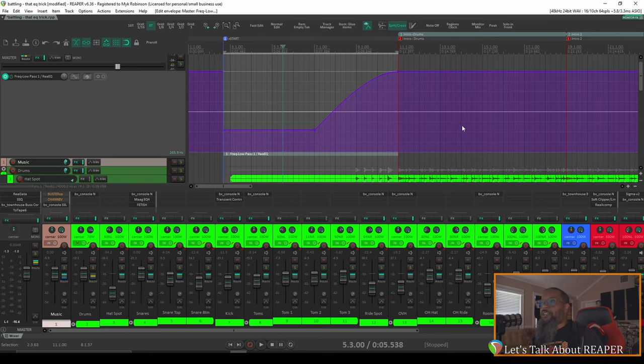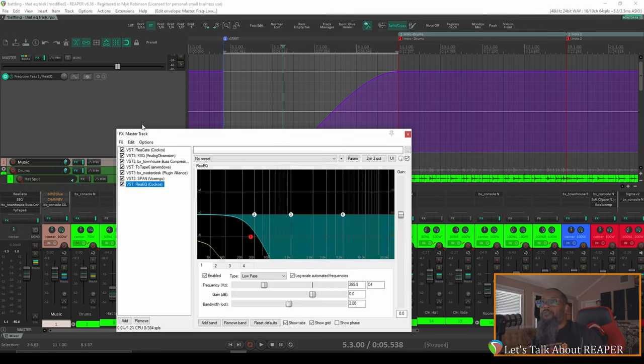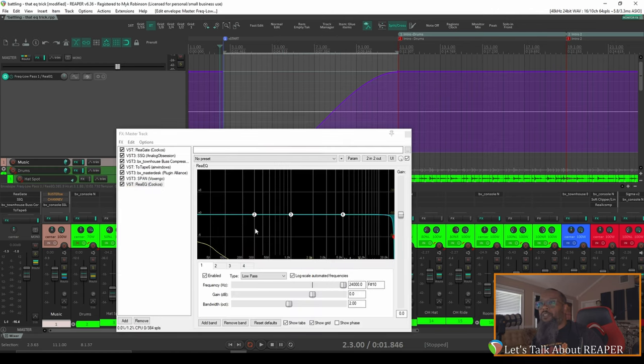That sounds a lot better to my ear. Something that you may find interesting as well is taking a look at Rhea EQ while that automation is happening. If I go back to the start of the song, let's watch this parameter as the automation controls it.